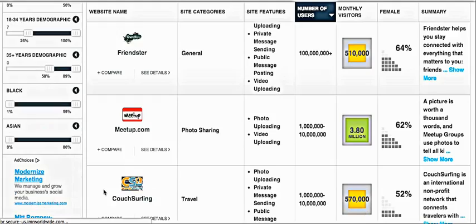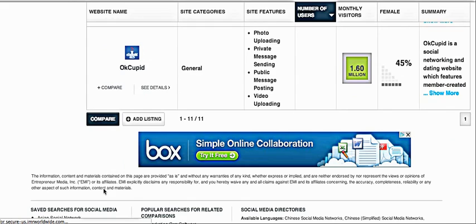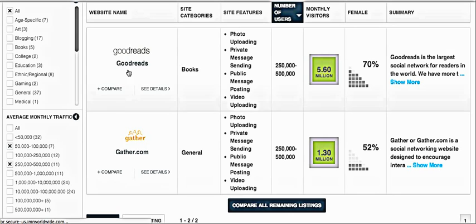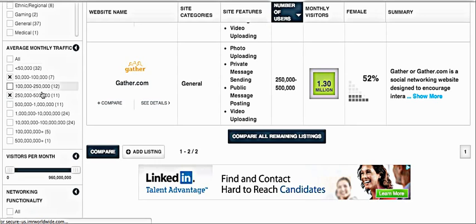There are a bunch of ads on the site as well, which is typical — they're going to monetize some way. But basically you can really get clear on what you want. Maybe you want a smaller site that's not super-sized. You can find different sizes, different categories, different monthly traffic.